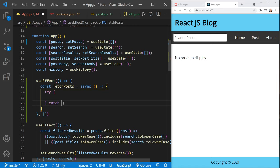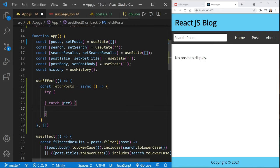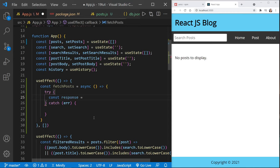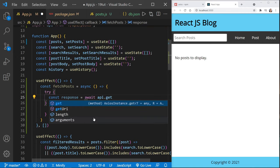Inside the async function, we're going to have a try block and, of course, a catch block to catch any possible errors. We need to define how to use Axios — we'll define a response just like we would with fetch, and set it equal to await api.get. This is where Axios becomes very easy to understand. We use the HTTP verb names you'd use in a CRUD operation: get, post, put, delete, patch. Here get is our read operation in CRUD.